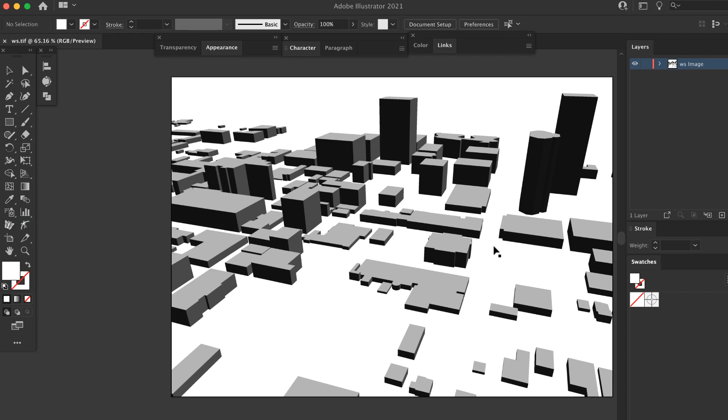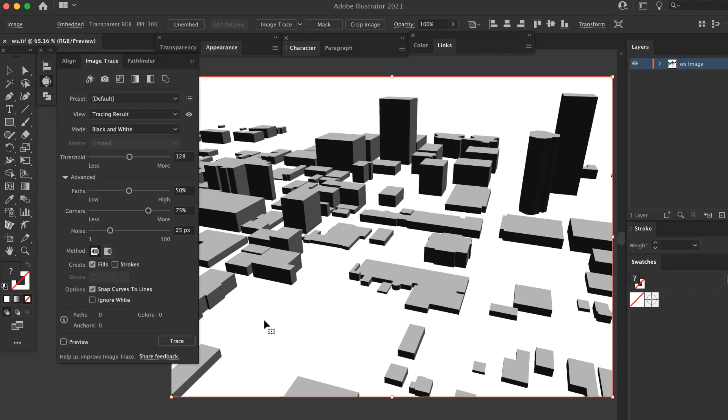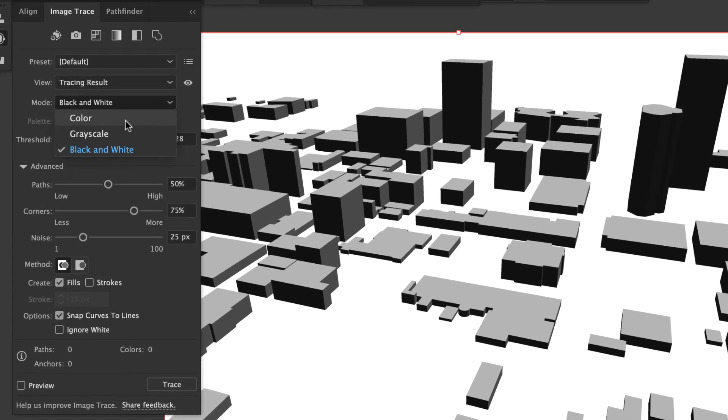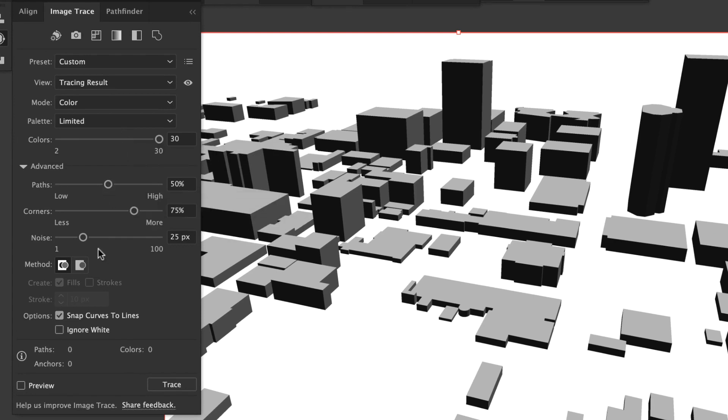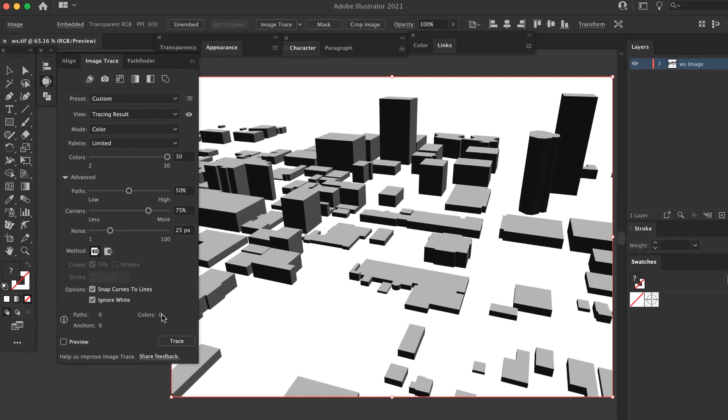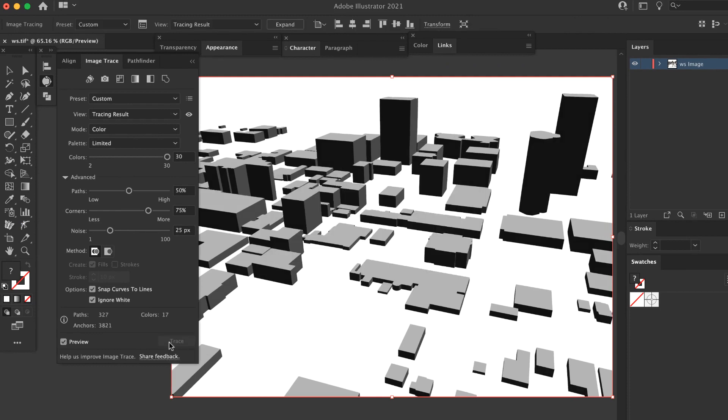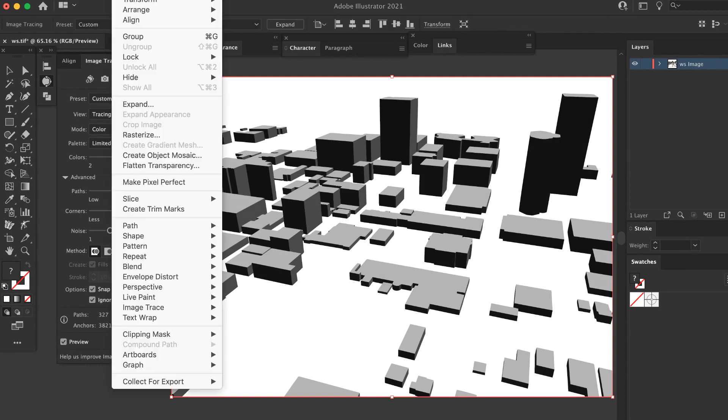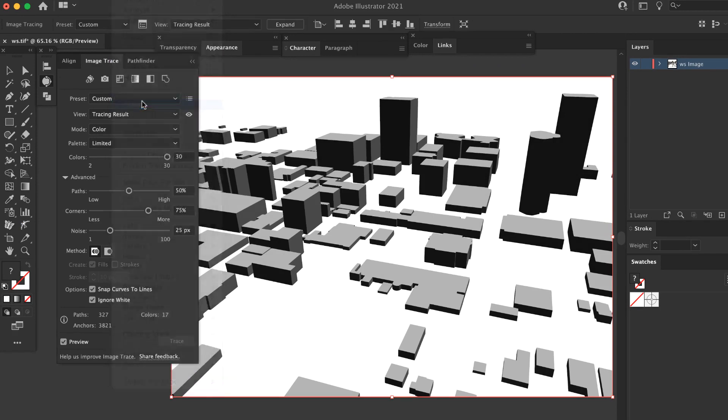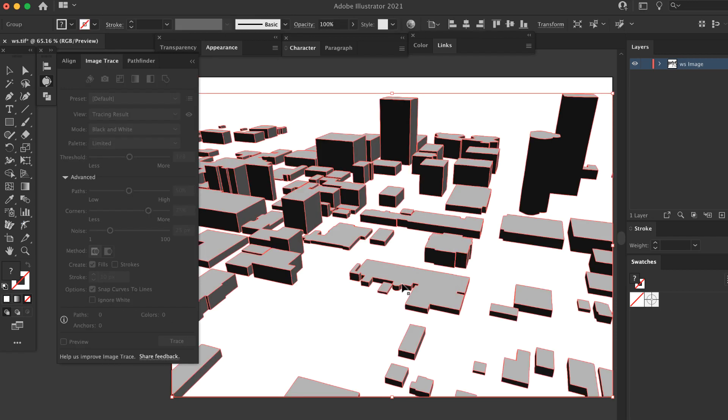Open the image in Illustrator. You can either create a new document and use the place function, or just open the image directly. Here I've opened the 3D view version. Click on the image to select it and open the image trace panel. Use these settings, then click trace. Click on the image. When the trace is finished, go to Object Expand and click OK. You now have vector objects.